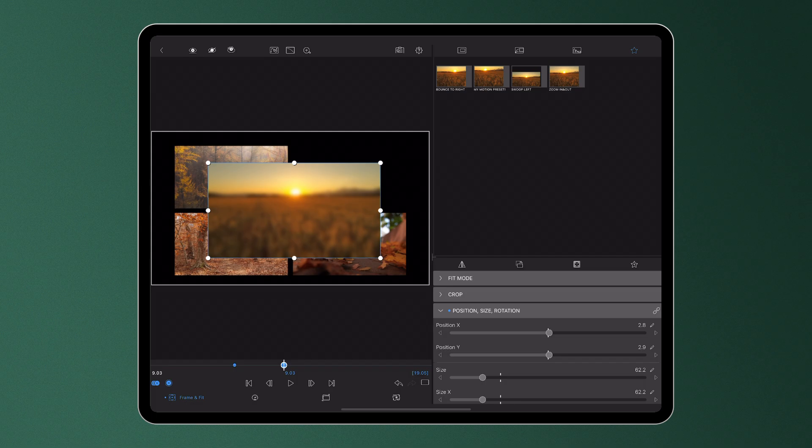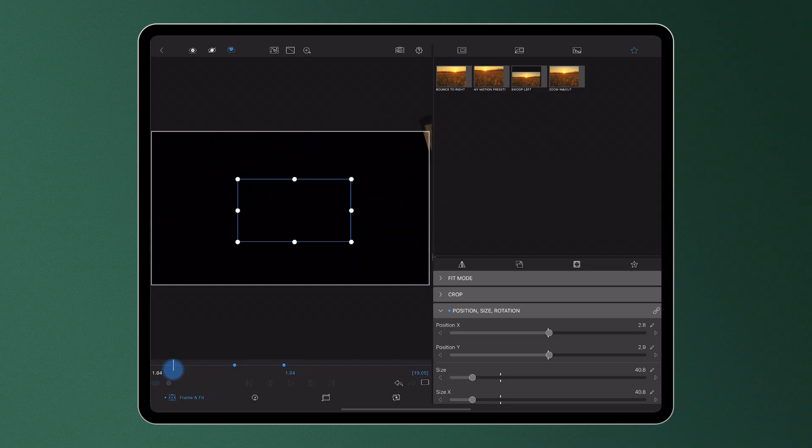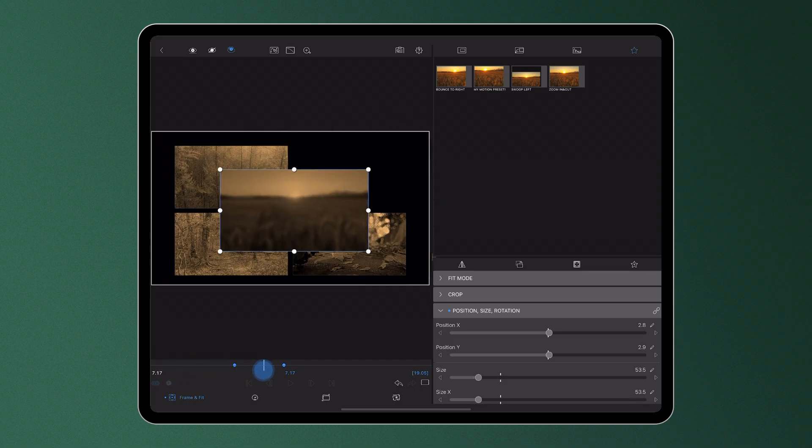When these changes have been made, tapping the Reveal button will show the entire composition of the frame with the properties of the adjustment clip applied.